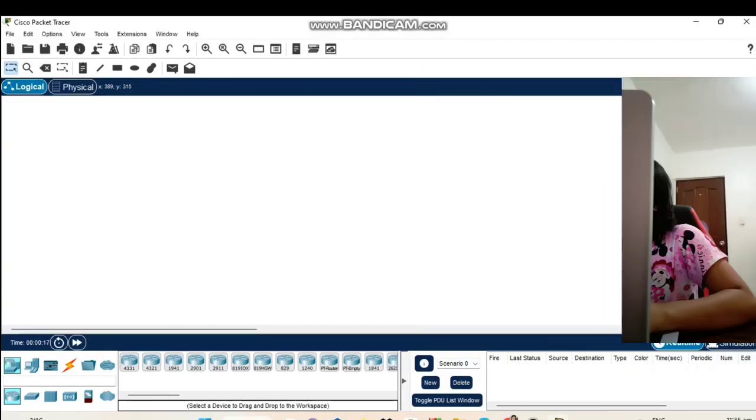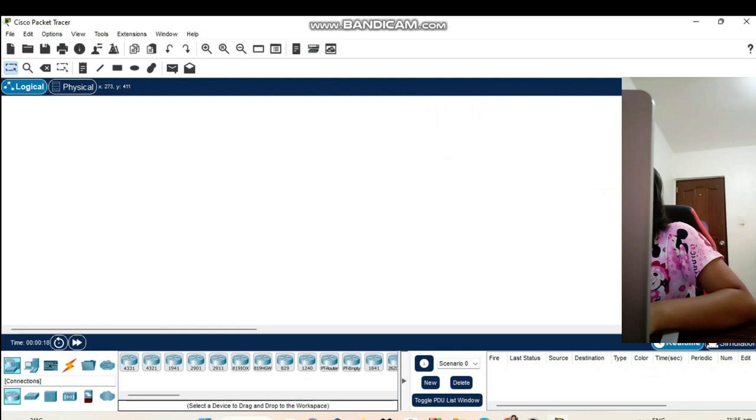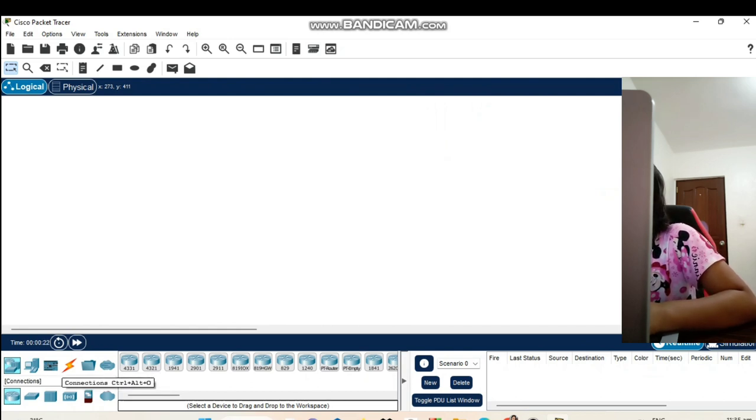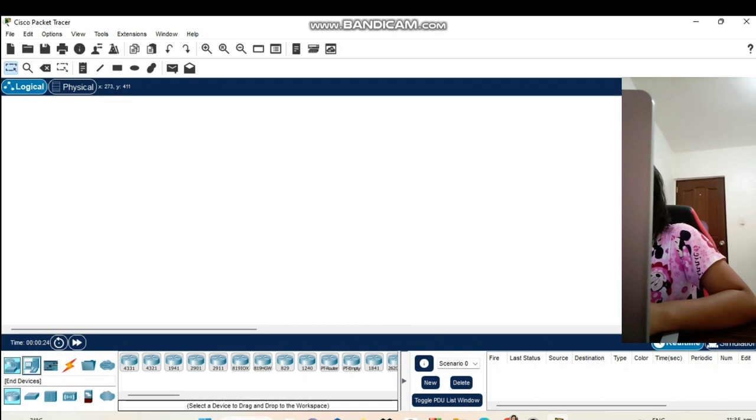So now guys, let's start making our small internet cafe. In this lower part, we have the tools that we will need to create a network. We will start with computers.